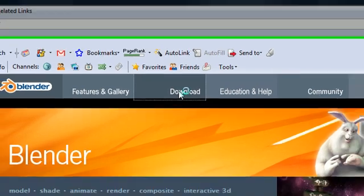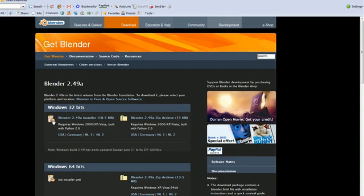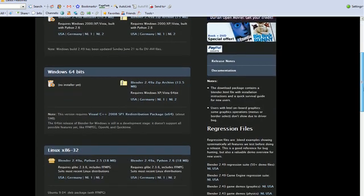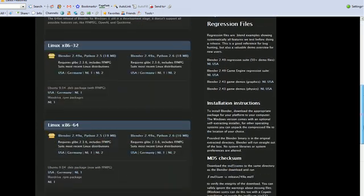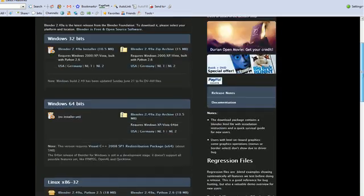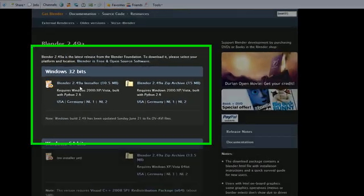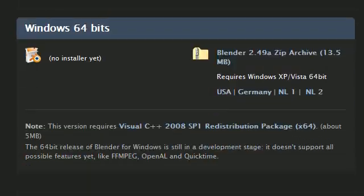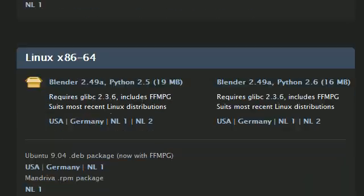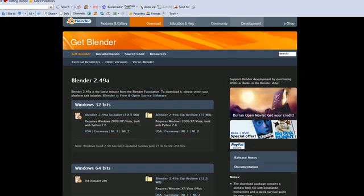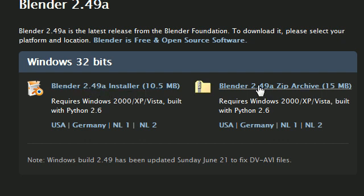So click download, and now you get all these versions that you really don't know what one to pick. Well, it's pretty obvious what to pick, but in case you don't know, 99% of you are probably going to click this Windows 32-bit. If you know you have 64-bit, then you can download the zip file for that. But most of you guys have 32-bit. There's Linux and Macs down there, but most of you guys want to go with this Windows 32-bit, and you want to download the Blender 2.49 installer.